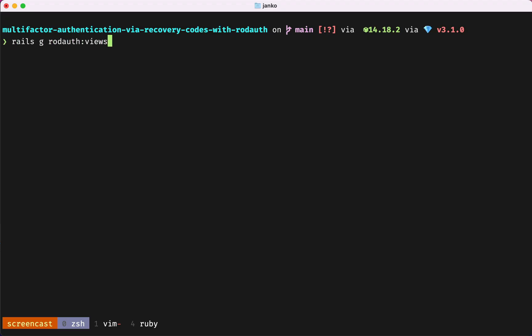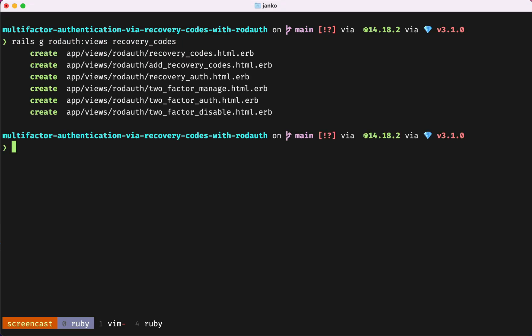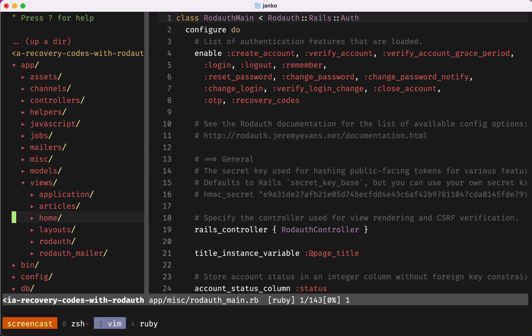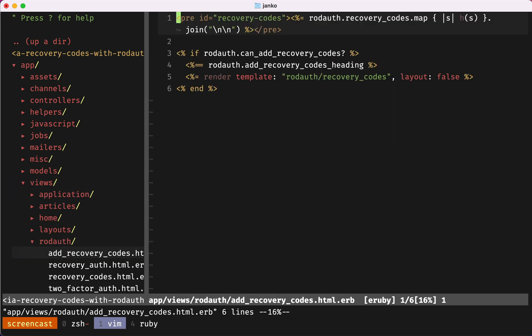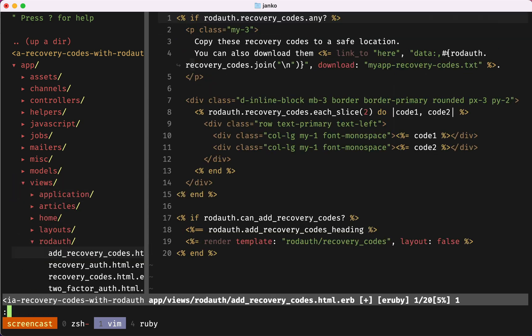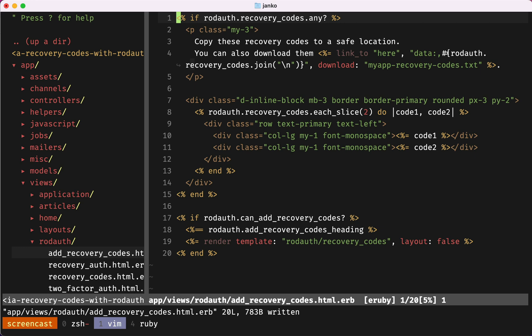We'll start by importing view templates for recovery codes. In the Add Recovery Codes template, I'll just paste in some ERB code. We'll now be displaying recovery codes in two columns. We've also added a download link.